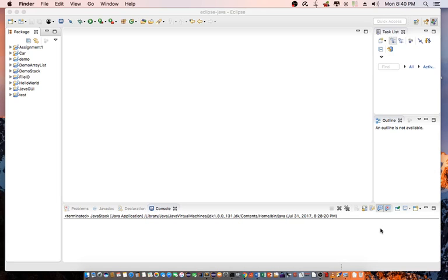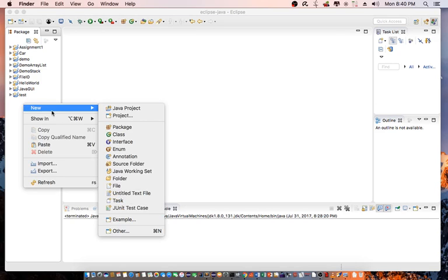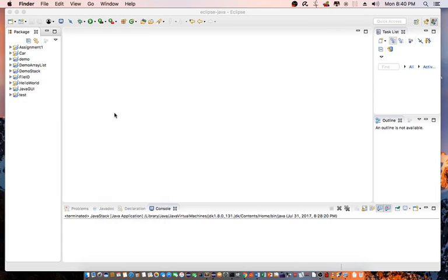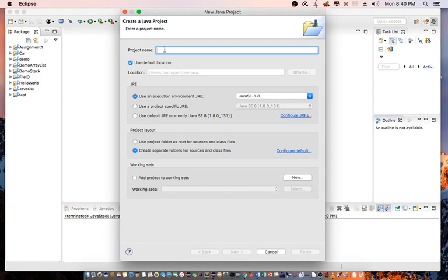So let's go into Eclipse and demonstrate how we can use the java.util.Stack class. Let's begin by right-clicking, new Java project, and let's name this project jStack. Click on finish.